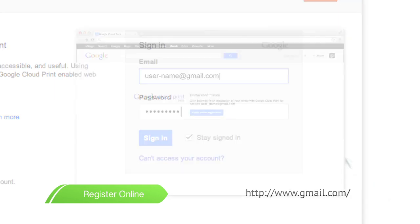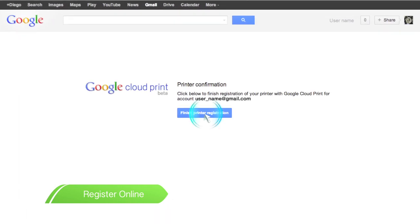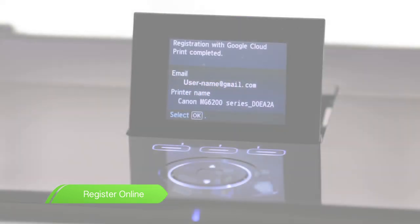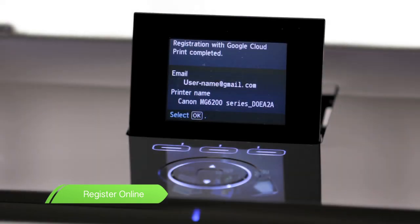Next, select Finished Printer Registration. After a few moments, a message will appear on your printer LCD screen, indicating that your registration is completed.